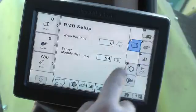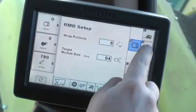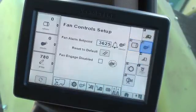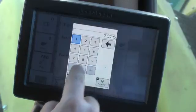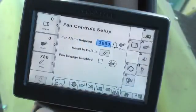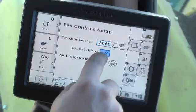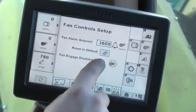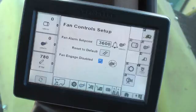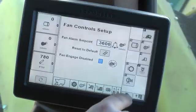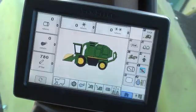The Cotton Fan menu button opens a screen which displays the Cotton Fan Speed Alarm Setpoint cell and Cotton Fan Engage Disable setting. Press the Fan Alarm cell to change the setpoint. Press the default button to return the alarm speed to the original factory setting. On the CS690, press and release the Fan Engage Disabled checkbox to allow operation of the cleaner without the fan engaged, if desired. Press the checkbox again to return fan operation to normal.